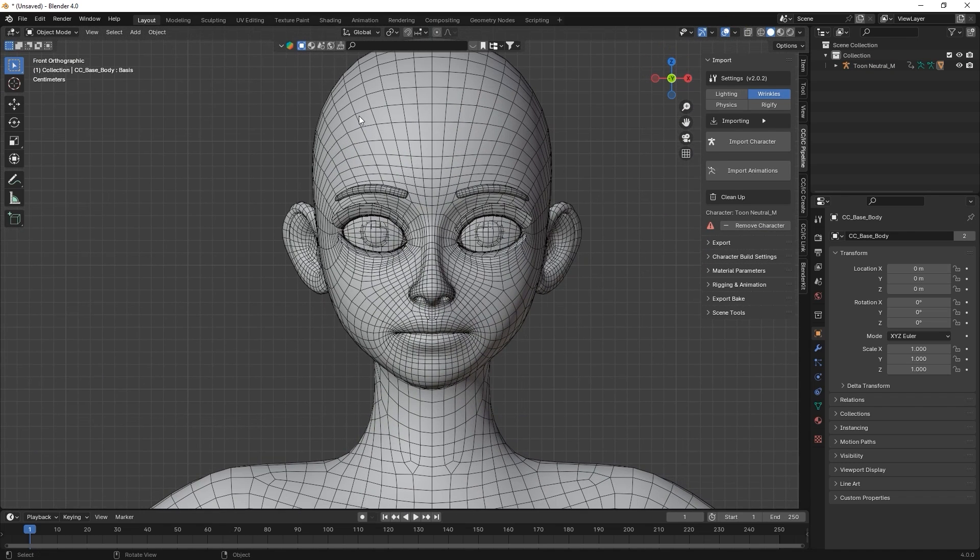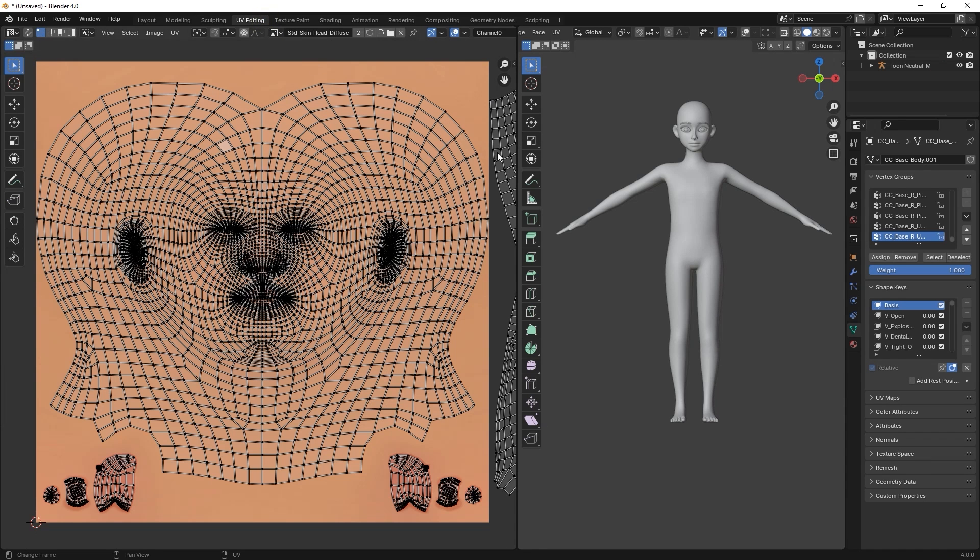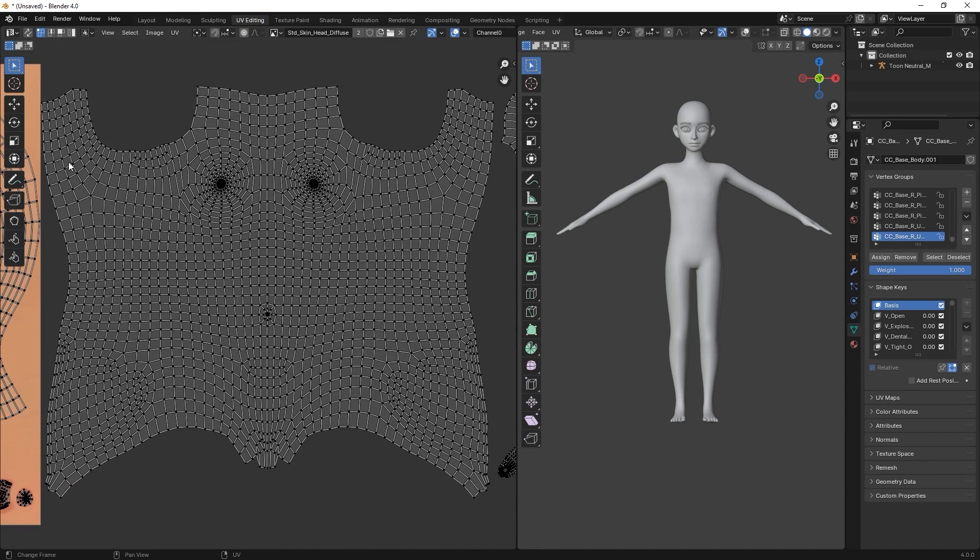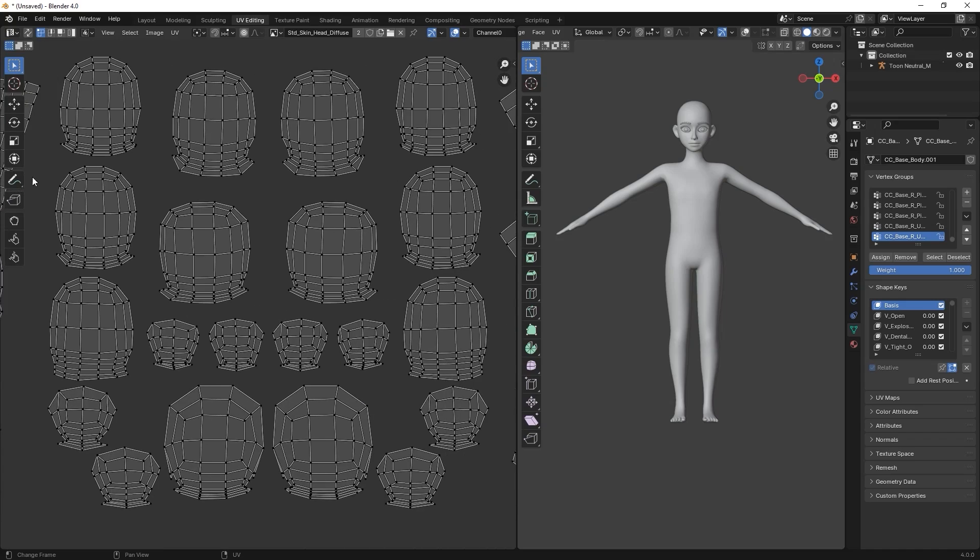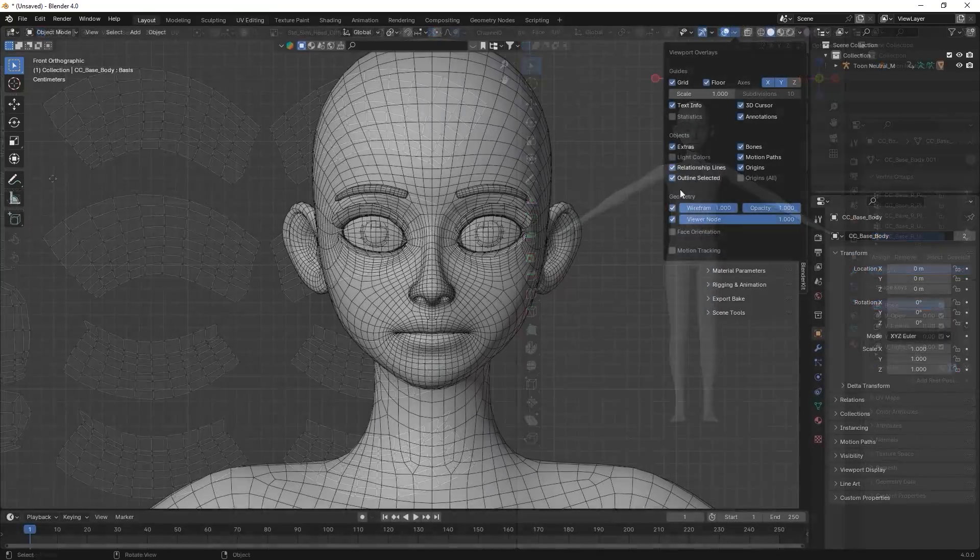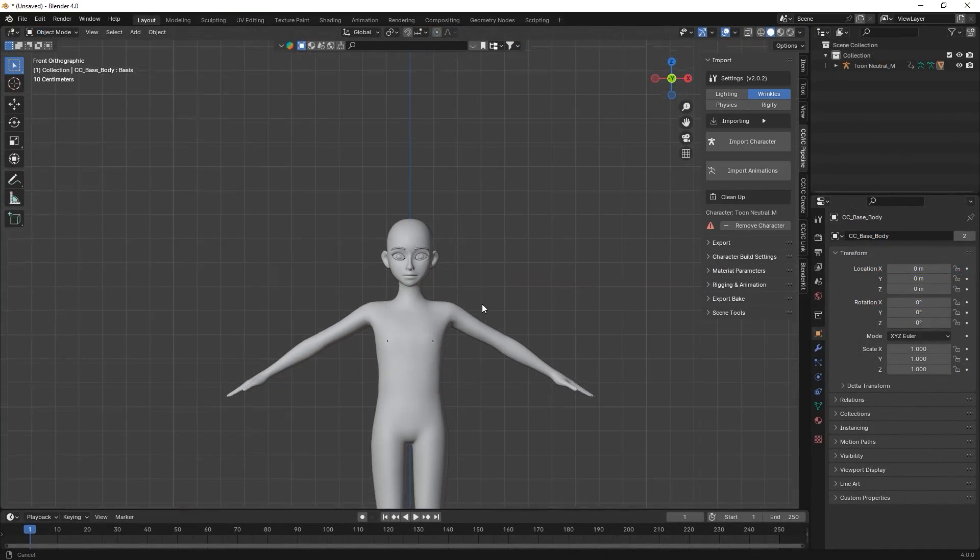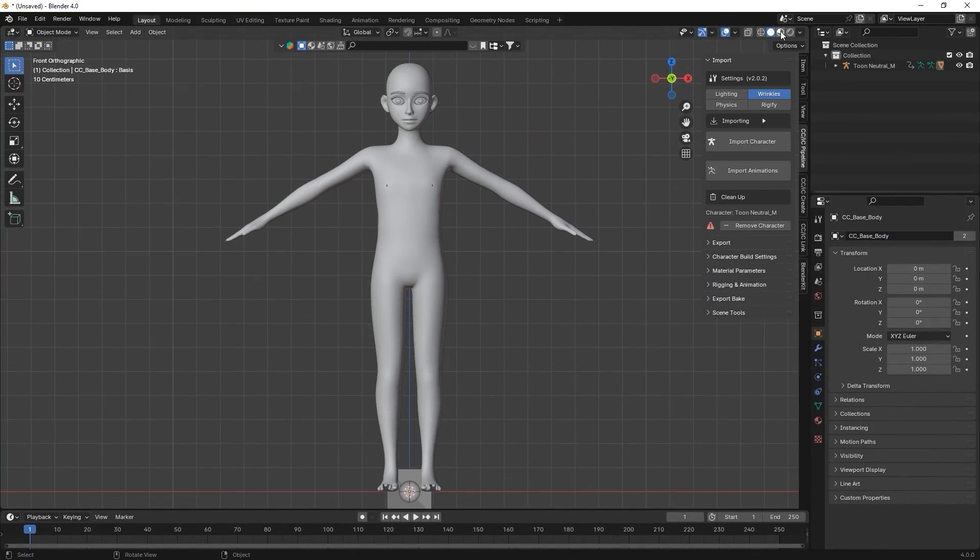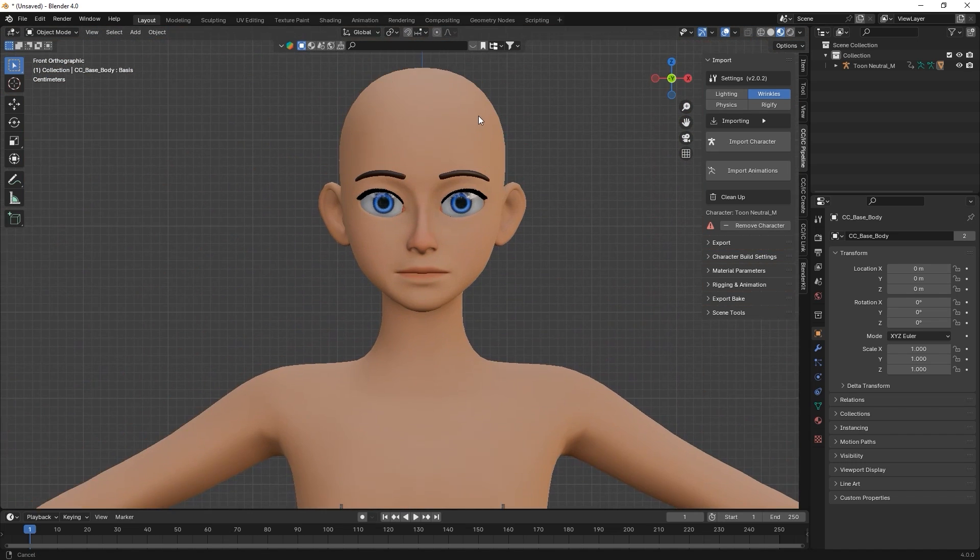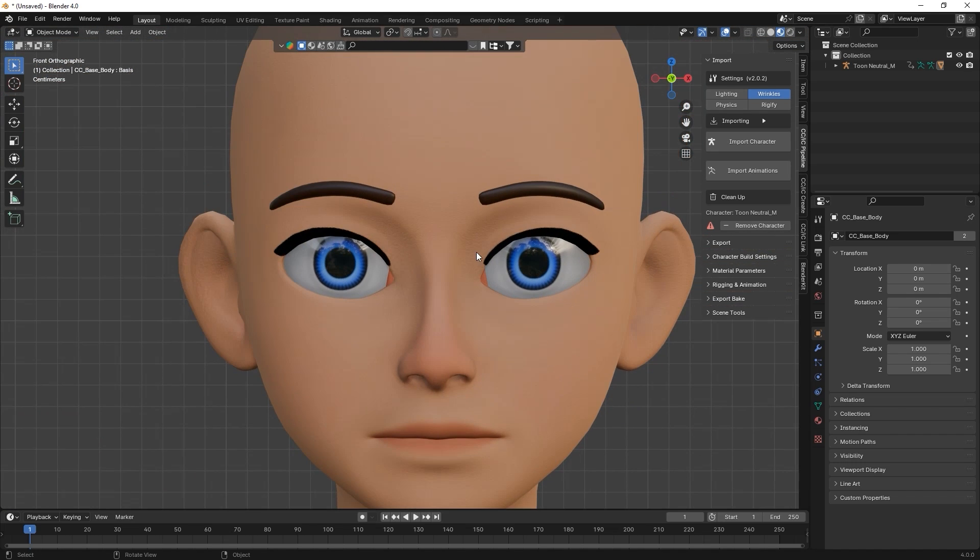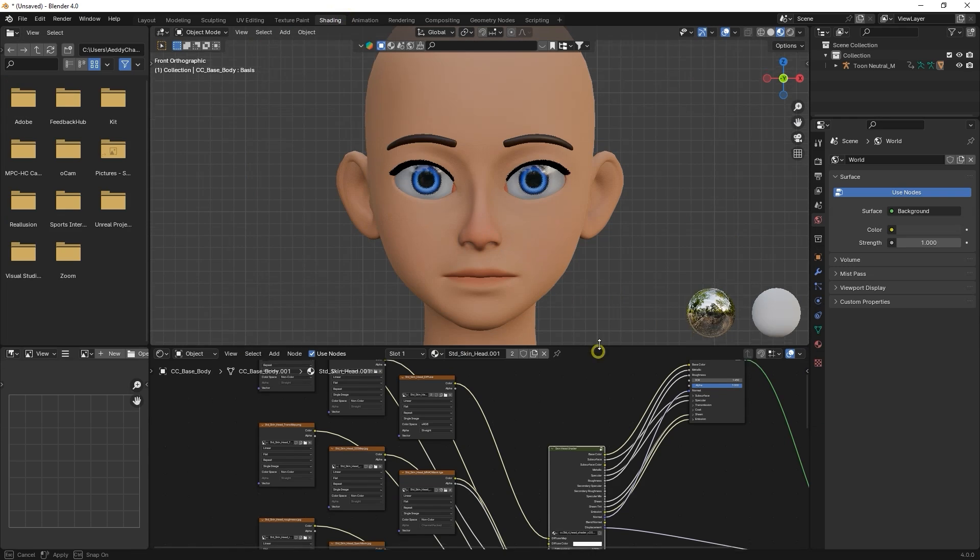You can also see the model's UV maps in UV editing mode. And get a look at the shader results in Material Preview mode.